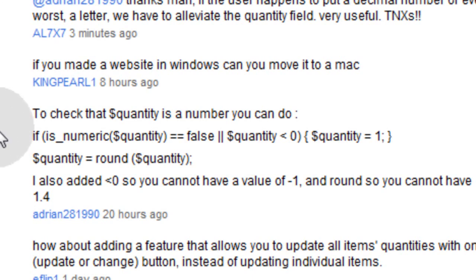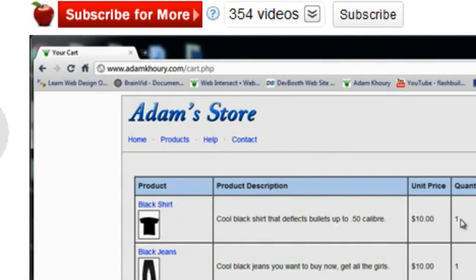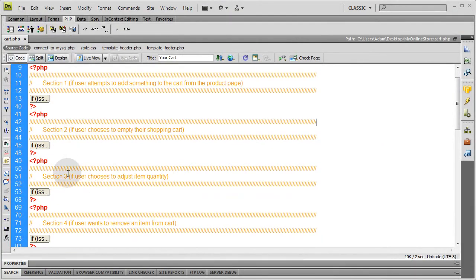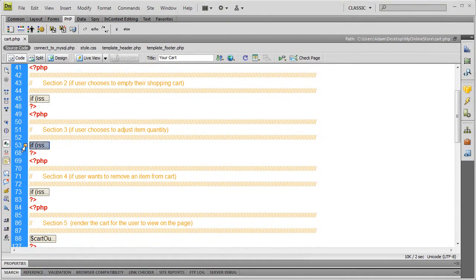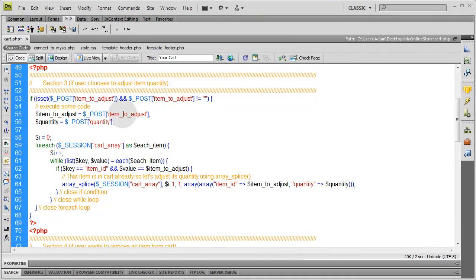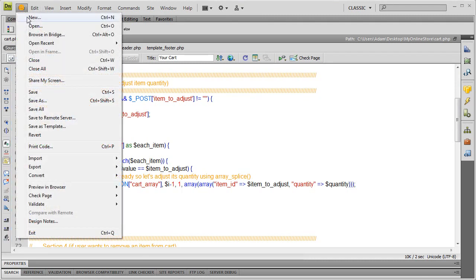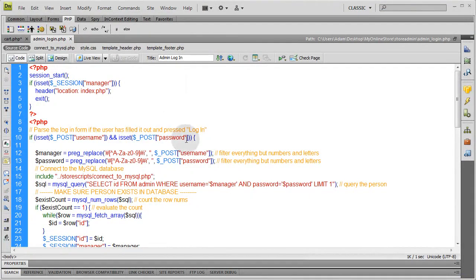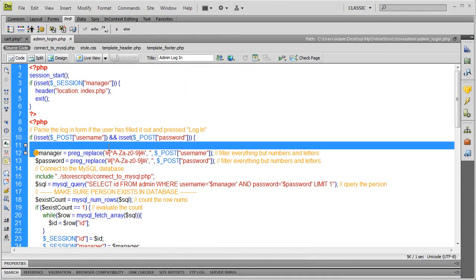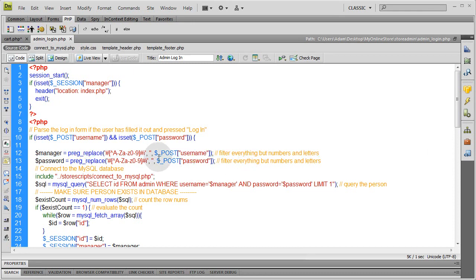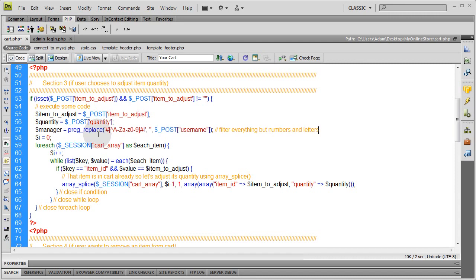I'm going to do something a little bit different to alleviate that problem, and it's going to be very quick. Go into Section 3 of the CART.PHP, right where you gather the quantity variable — the posted variable that is the quantity. Let's go into File > Open > Store Admin, the Login Page. You see how we have this pregReplace function happening here to strip everything but letters and numbers? I'm going to copy that and put it right under here.